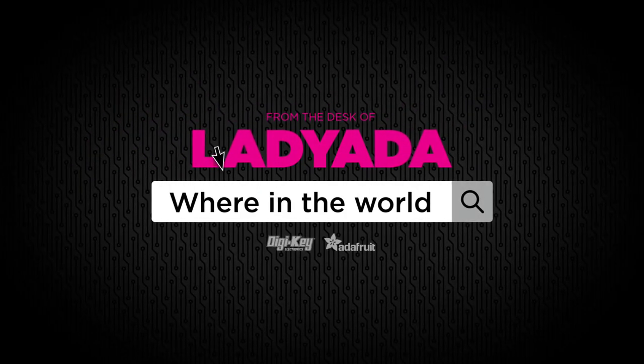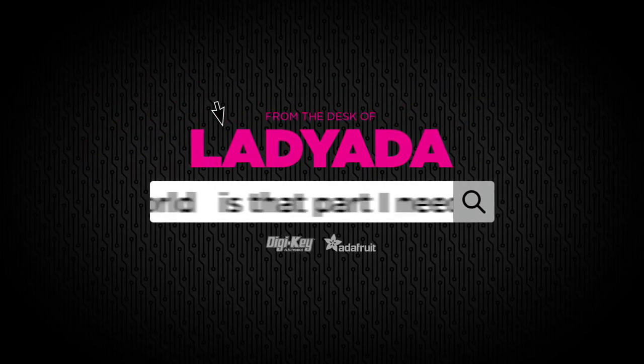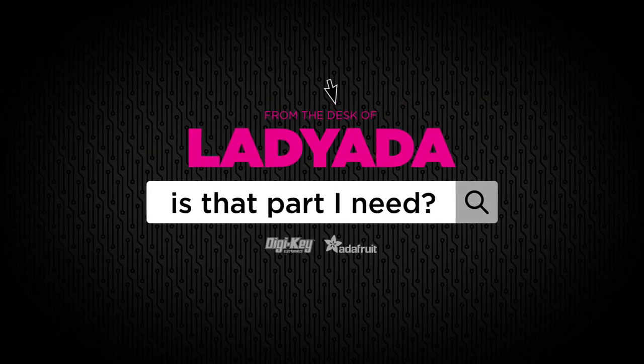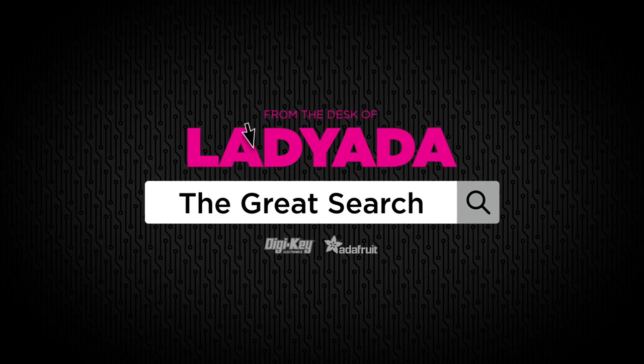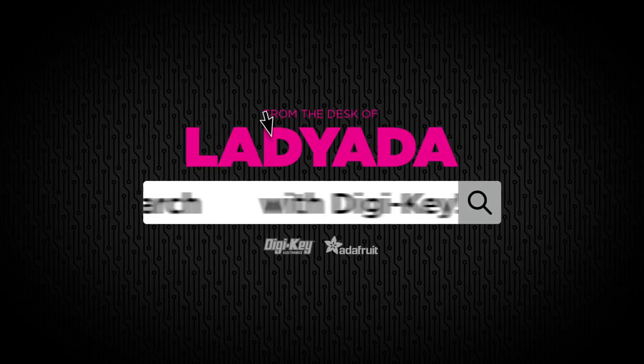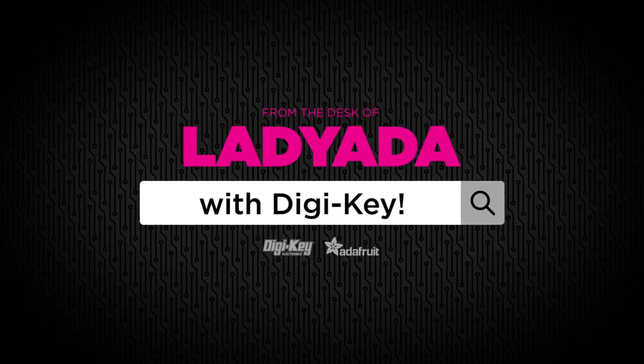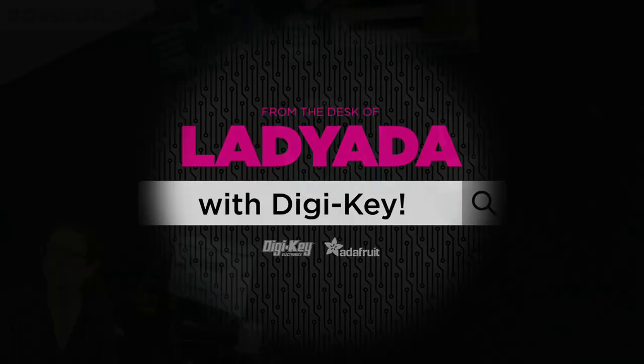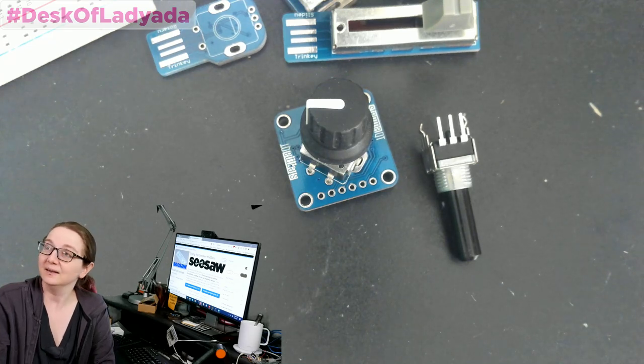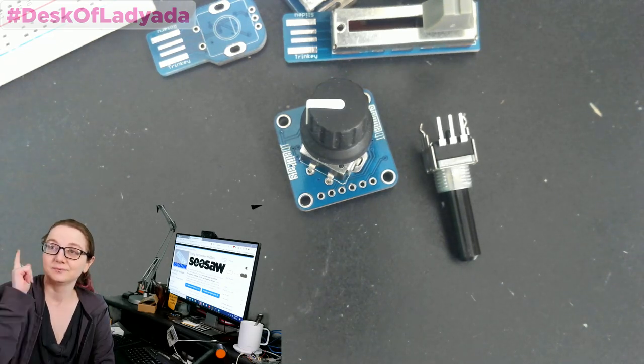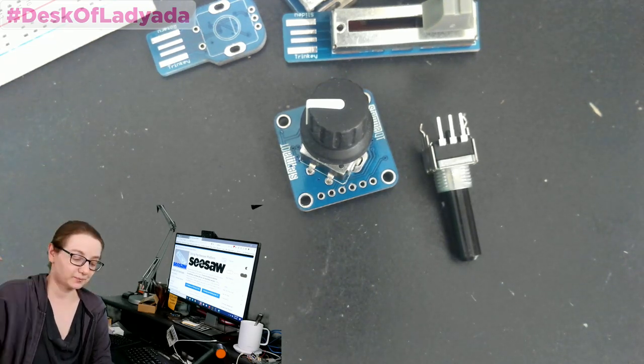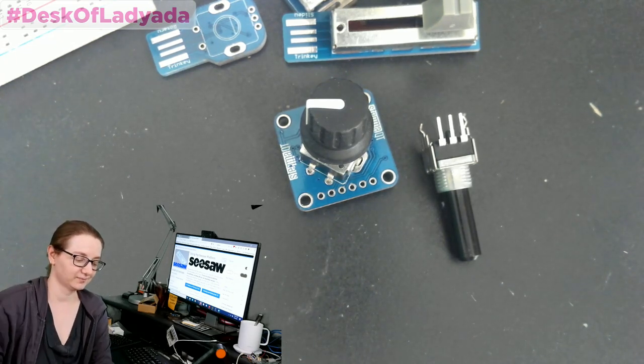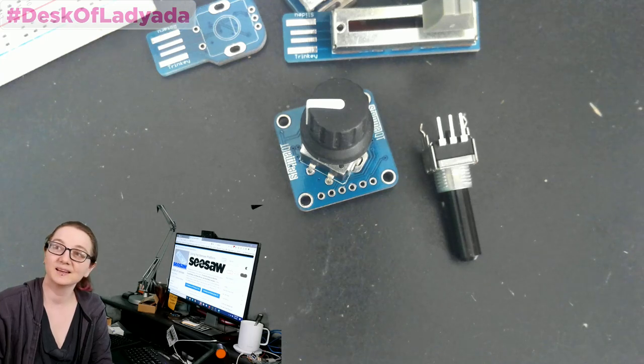Where in the world is that part I need? The Great Search with Digi-Key. Alright, every single week, The Great Search brought to you by Digi-Key and Lady Ada.